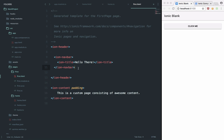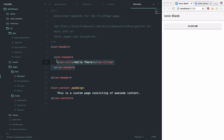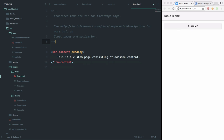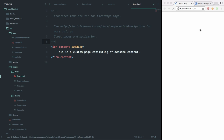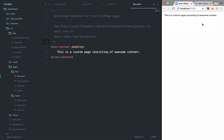If you implement the Ion navbar, Ionic will actually provide that back button. But if you do not want to implement the Ion header and all that, you can just get rid of it. The question is: how do we go back to our main page now, since there's no control and no URL either?